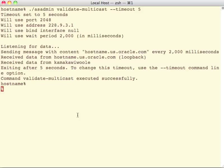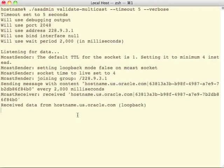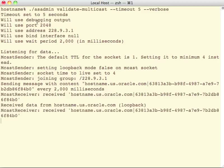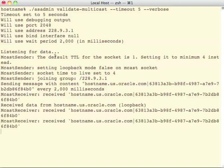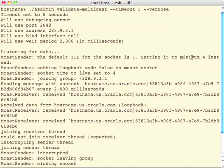Now I'm going to run this again, just to show you with the verbose option a little bit more information. In this case, it shows you the defaults that it's going to use. It shows the time to live for the multicast socket that it's going to use. It's setting it to a minimum of four in this case, but you can specify whatever you'd like.